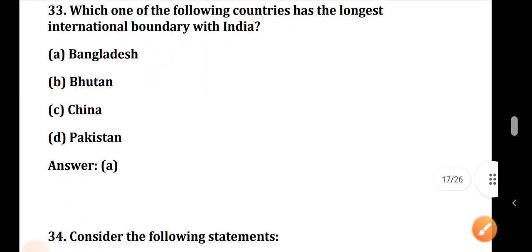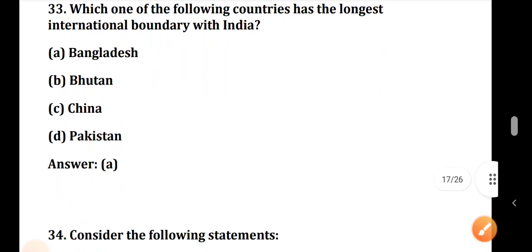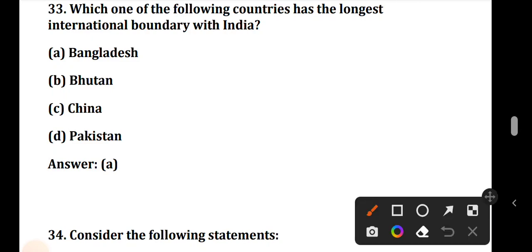Question number 33: Which one of the following countries has the longest international boundary with India? This is a very common question. The correct answer is Option A — Bangladesh.